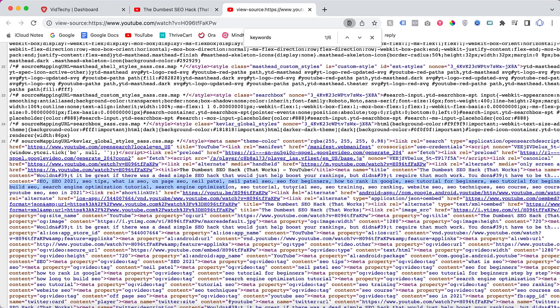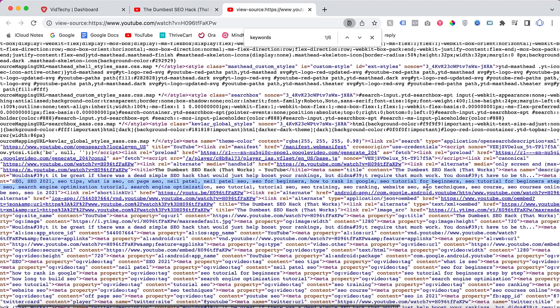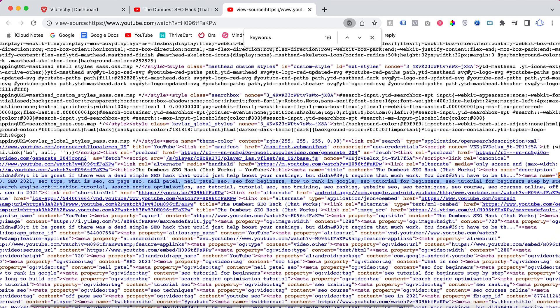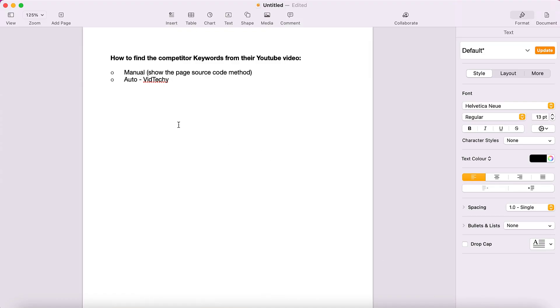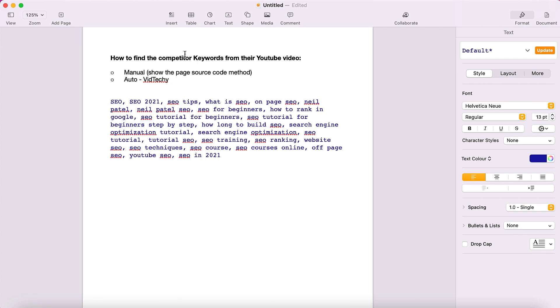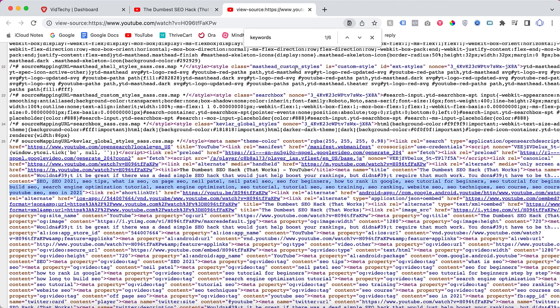So you need to copy this and paste into your notepad. Copy these keywords and paste them here. These are all the tags that Neil Patel used for that particular video.